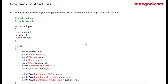Let us check a simple program on structures. In this program we are going to define a structure called employee, having fields as name, id, and phone number. We are going to accept values for each of these data members and then print them.